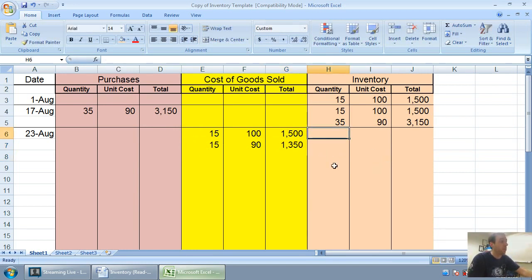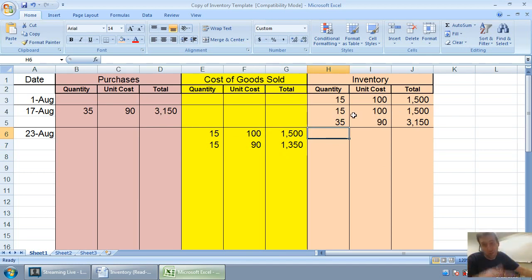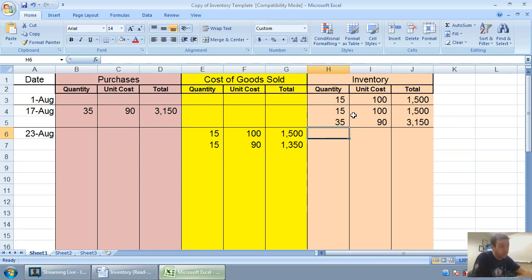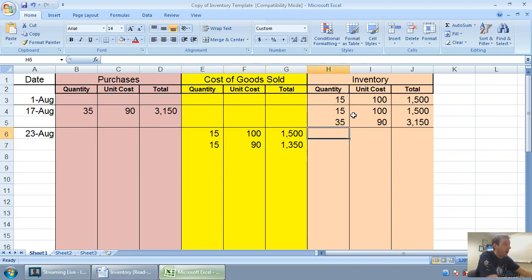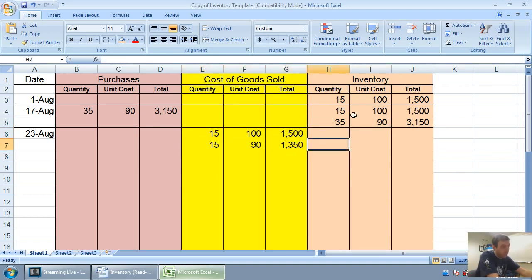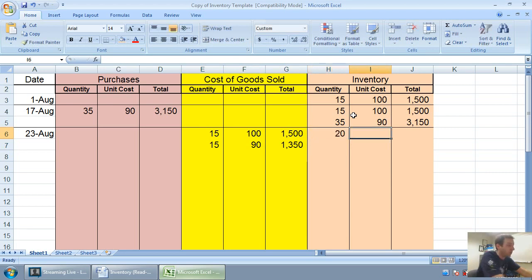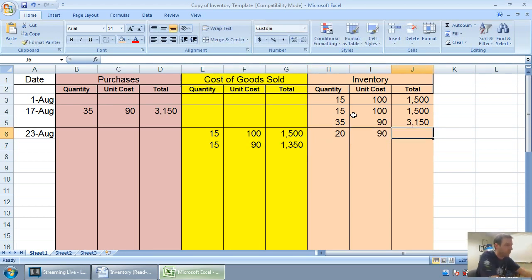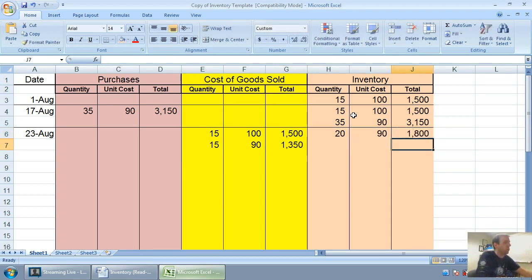Now I had 15 at $100, I sold 15 at $100, it means I have zero left. I'm going to do my inventory total now. I have zero left at $100. I had 35 at $90, and now I've sold 15 of the $90 units, leaving me 20 $90 units sitting around unsold.